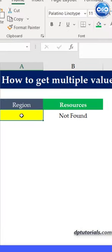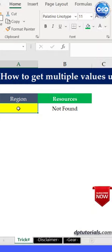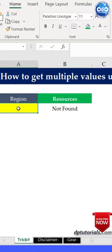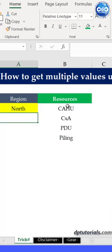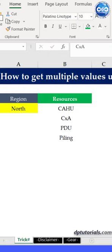It is showing result as not found as there is no text in cell A4, which is our criteria. Now, in cell A4, you can type the region name as North and immediately we can see all the resource names associated with the north region.